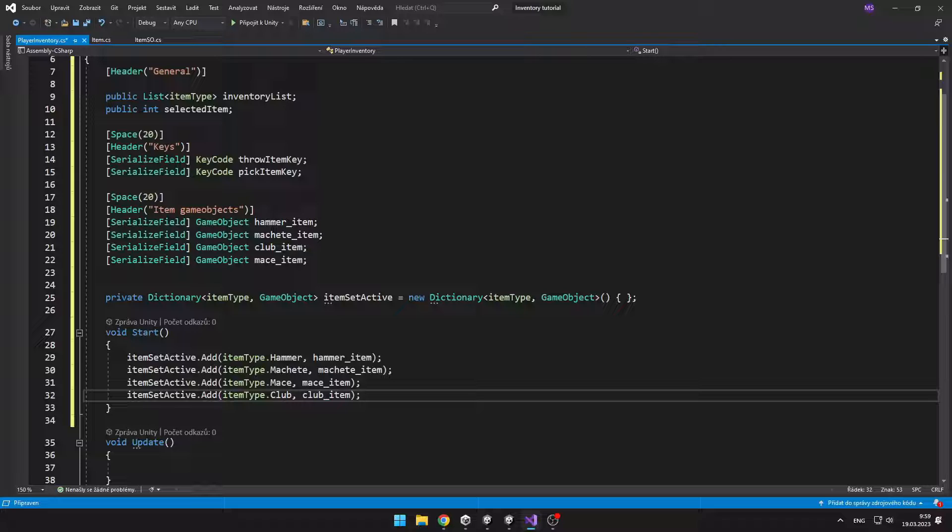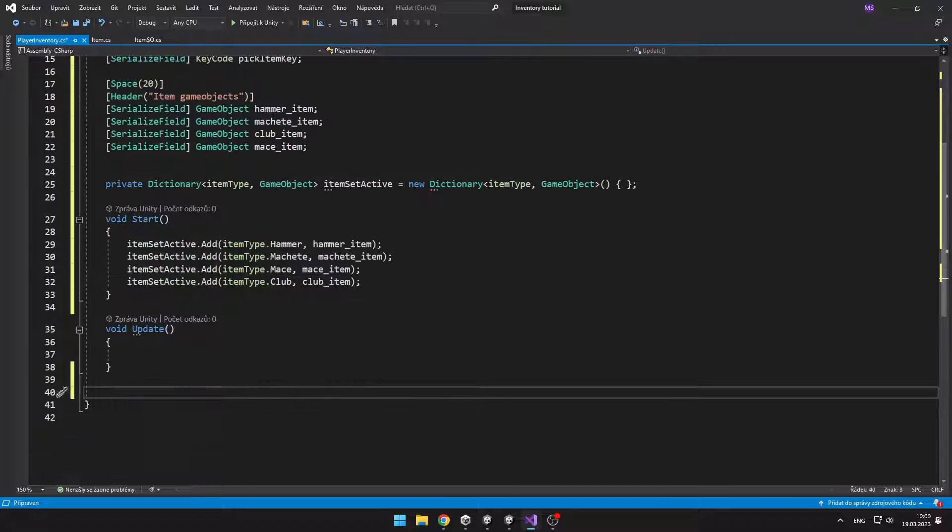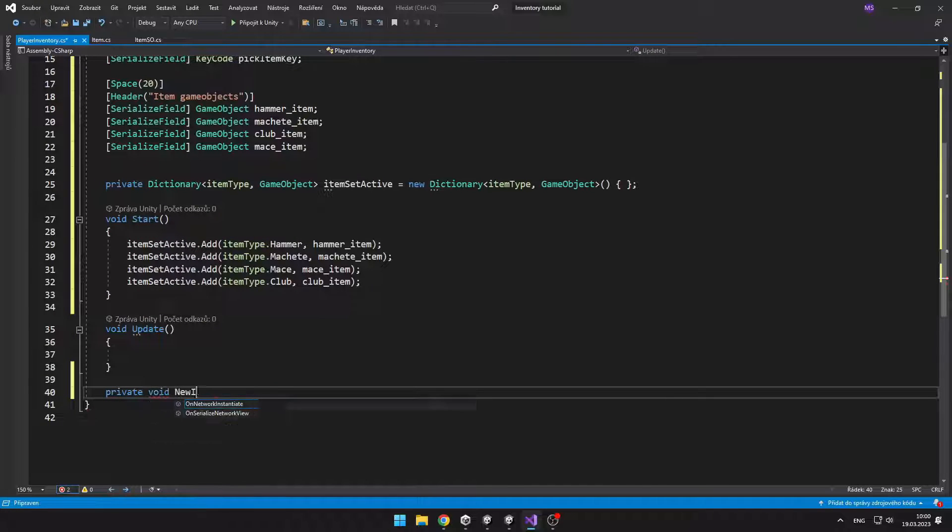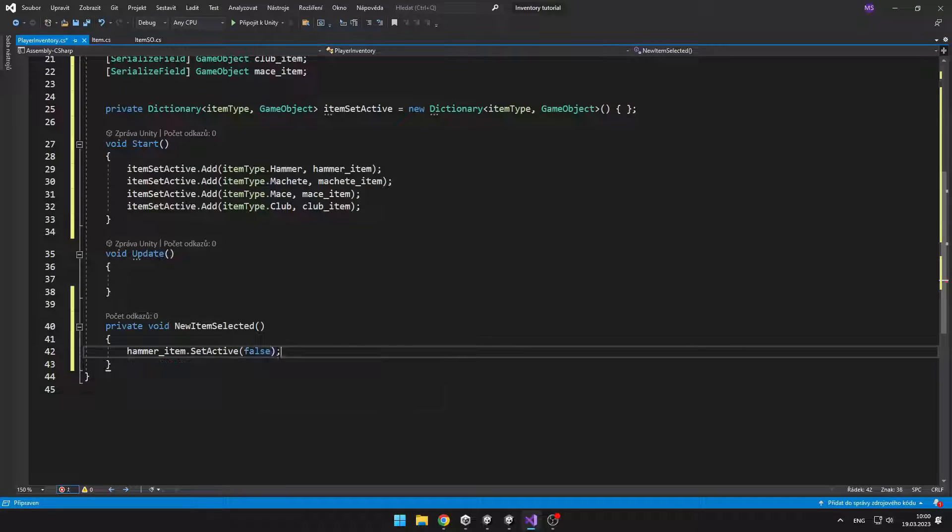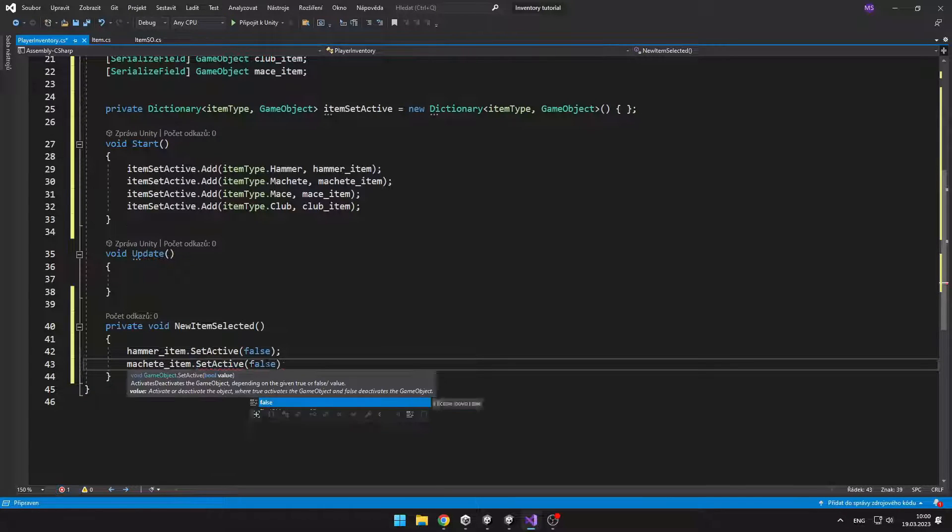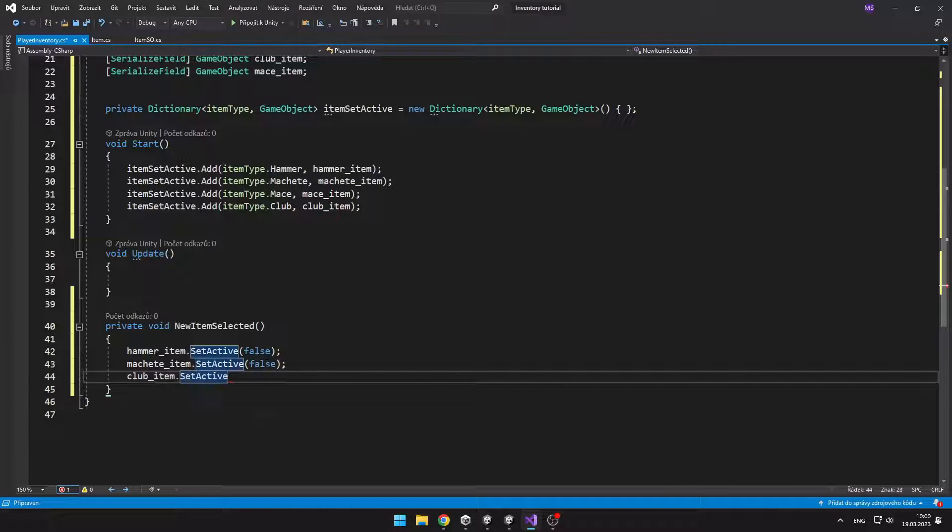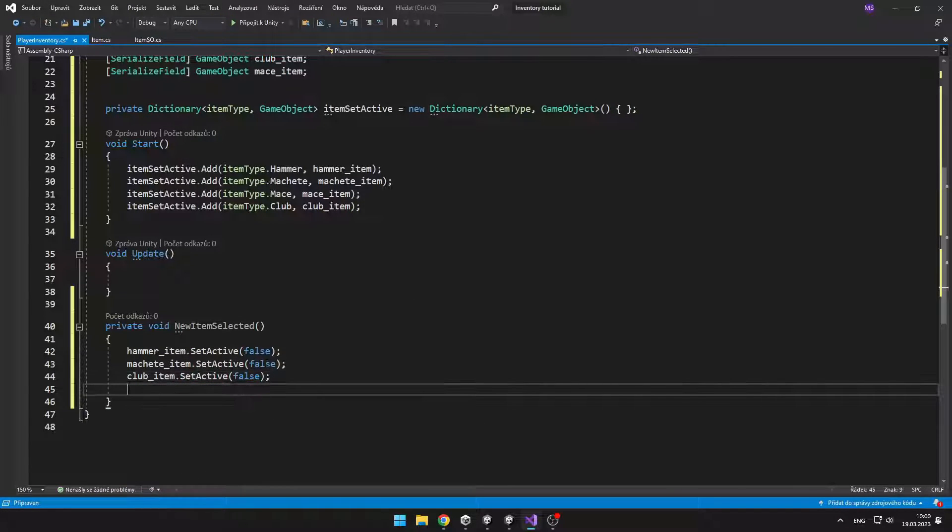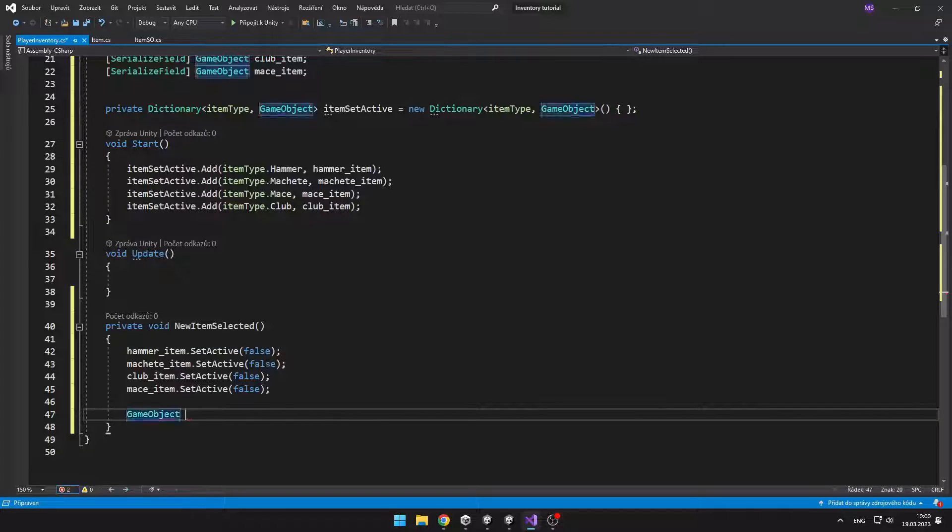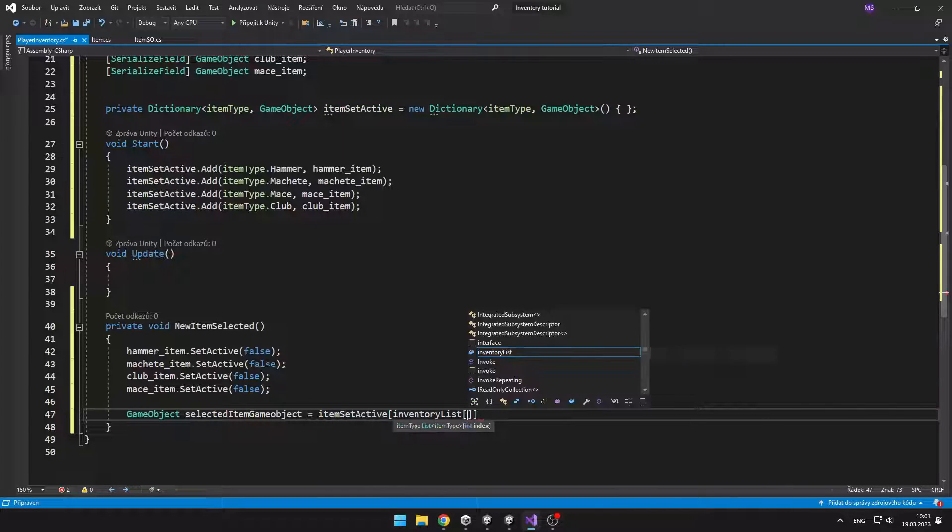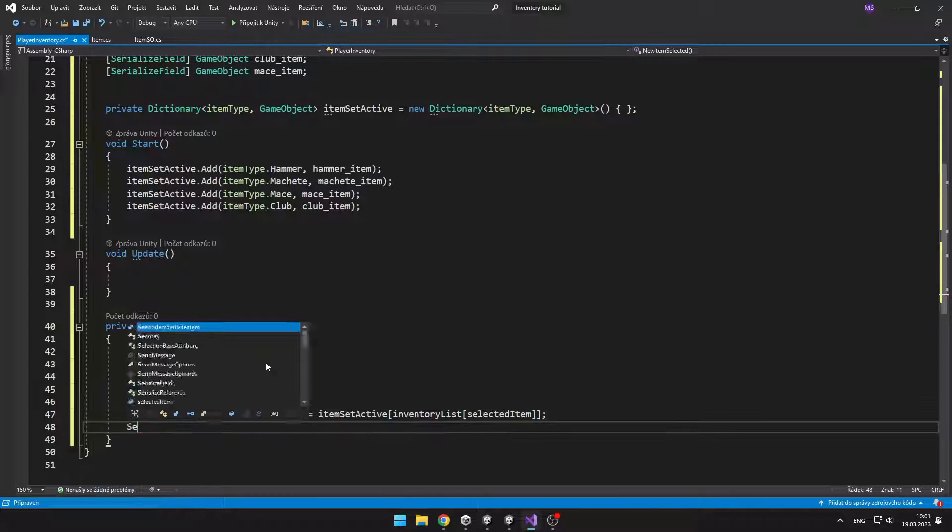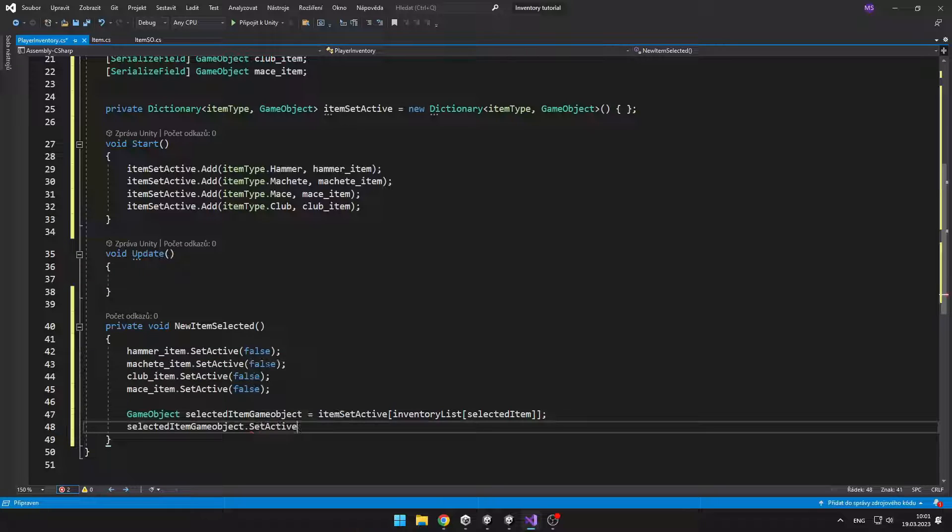Now I will create new void which will be triggered when we select new item. In this void we first set active all of those items to false, and then we access the current item in the dictionary and set this item to true. Also don't forget to call this void on the start.